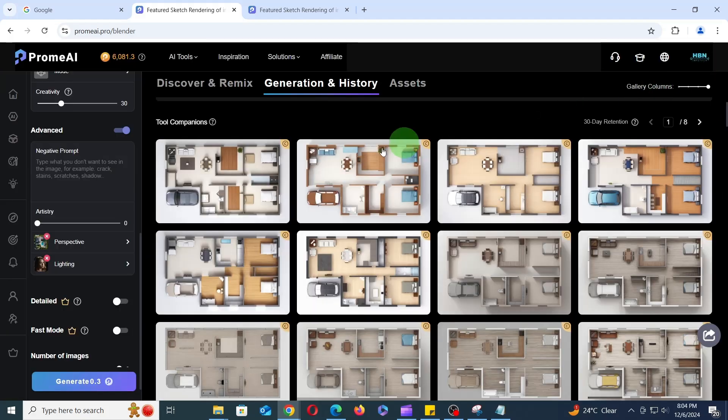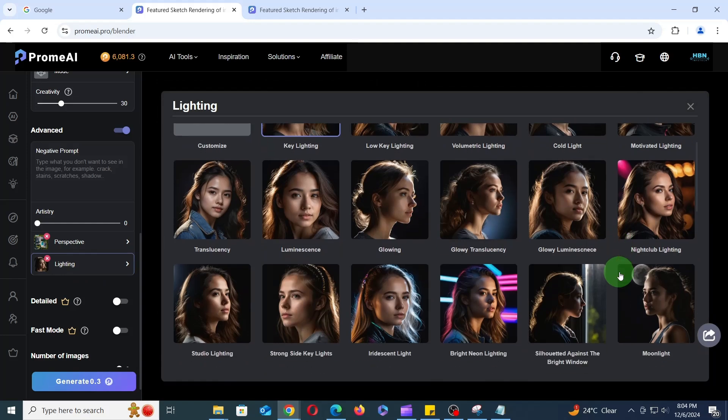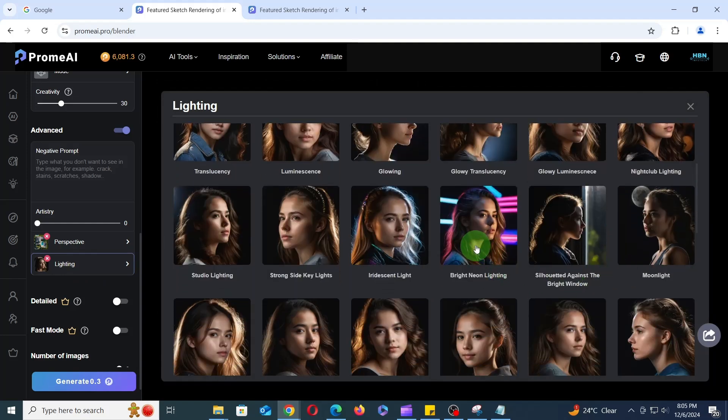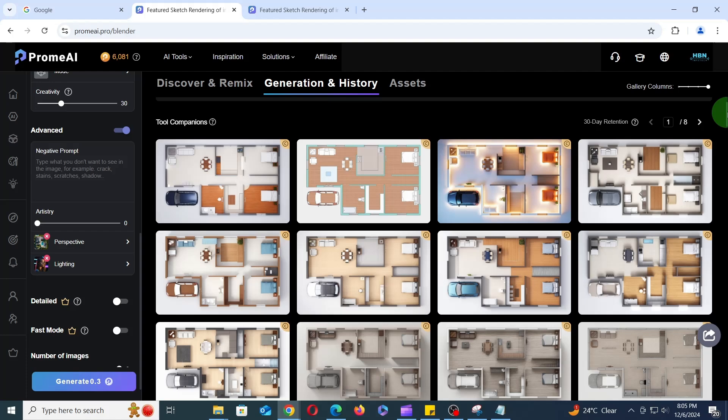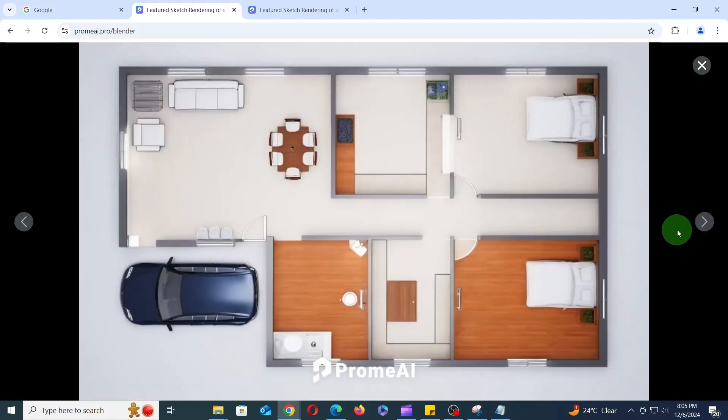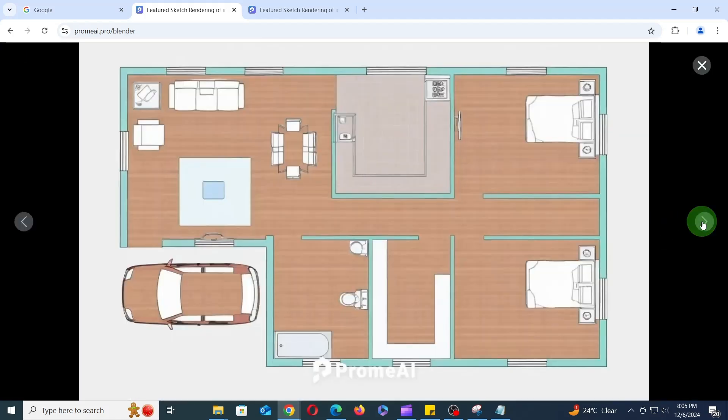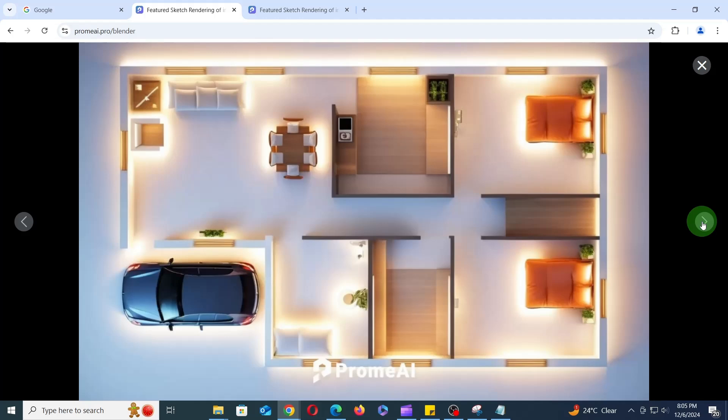Next, keep the same settings but change the lighting to Bright Neon Lighting and click Generate to see the magical transformation. V2's ability to combine multiple options opens up endless possibilities.